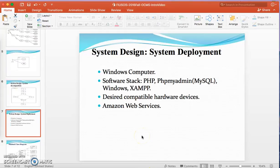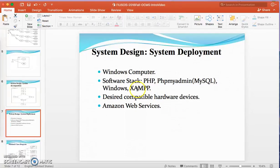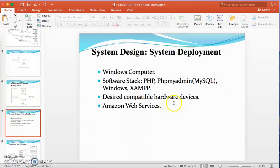For system deployment, this project requires a Windows computer. The software stack used here is PHP, MySQL with phpMyAdmin, Windows, and XAMPP. XAMPP is a local host server — initially the project was done on localhost as it was not yet deployed with AWS. Desired compatible hardware is required, such as compatible RAM. Students can create a free Amazon Web Services account, which is good to have for deployment.